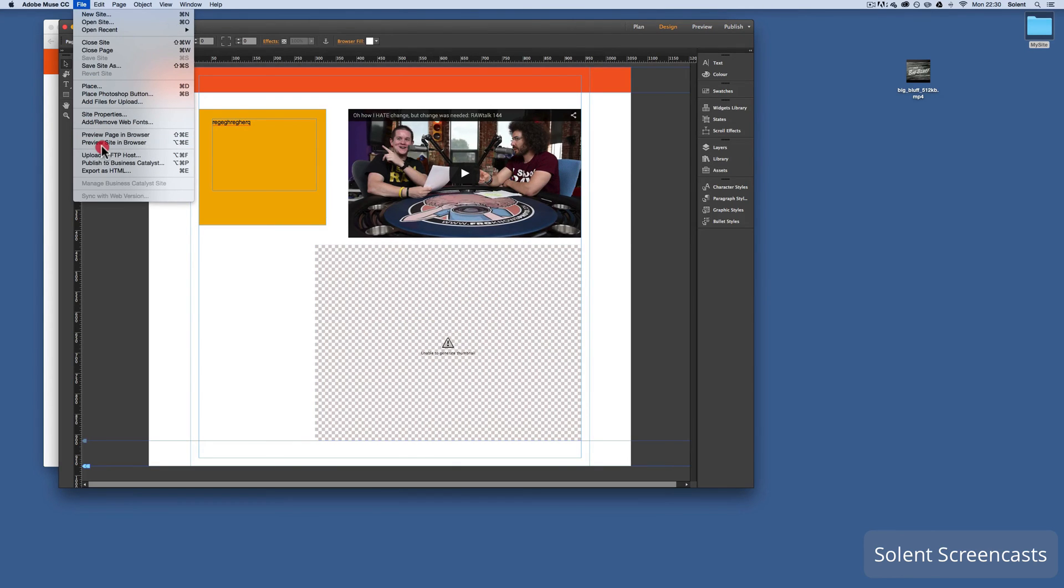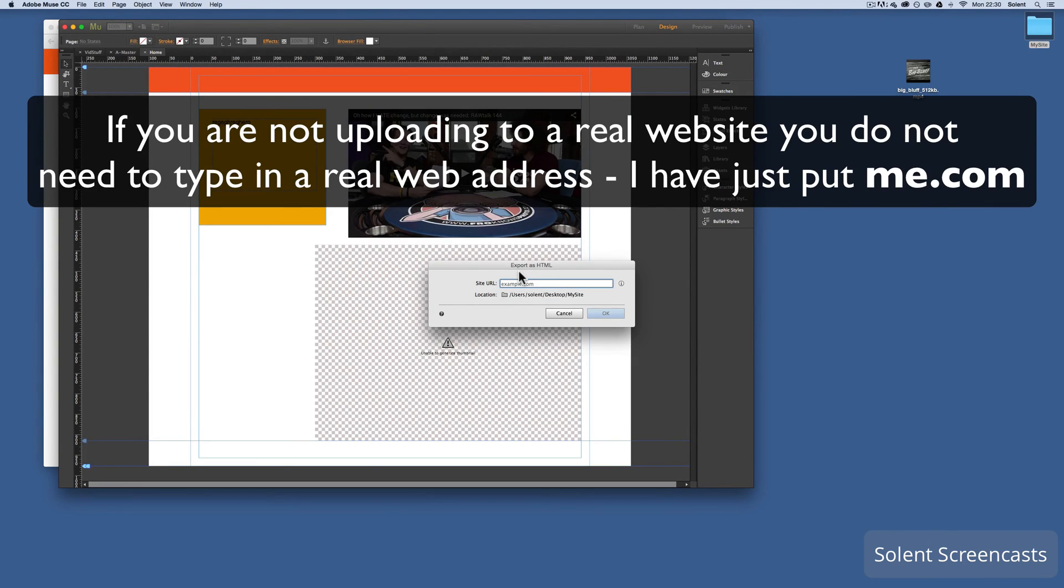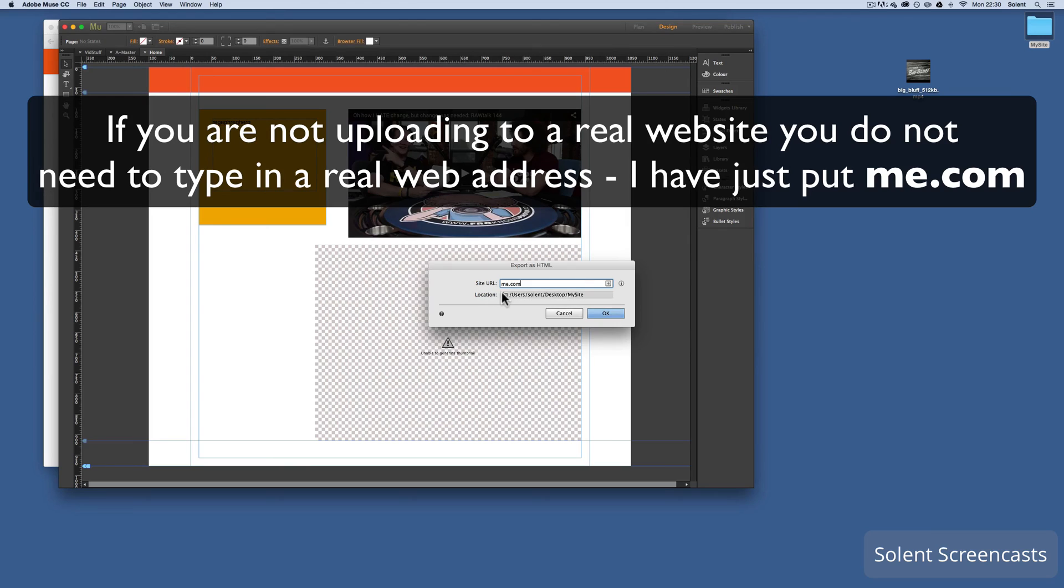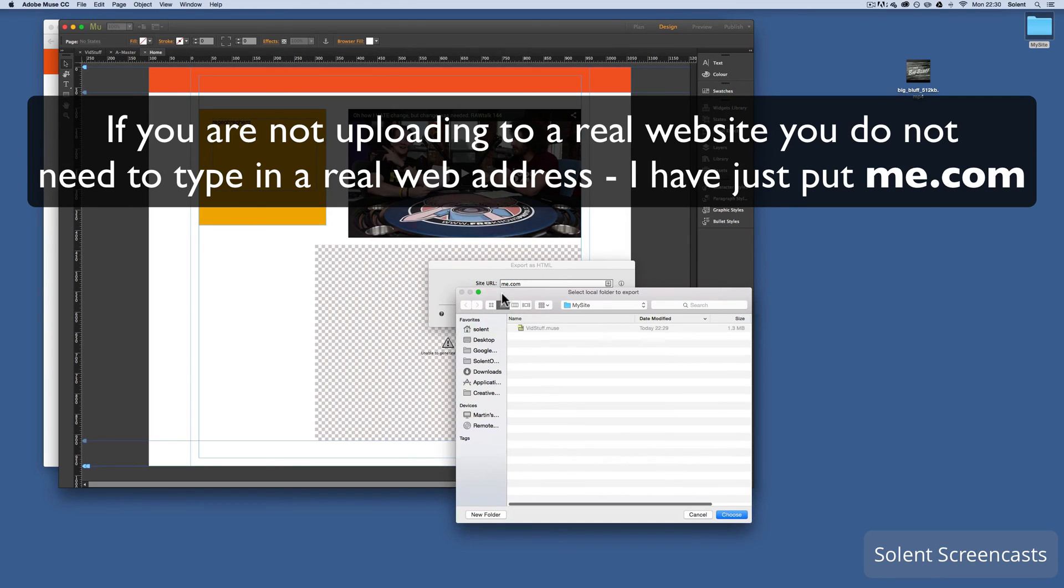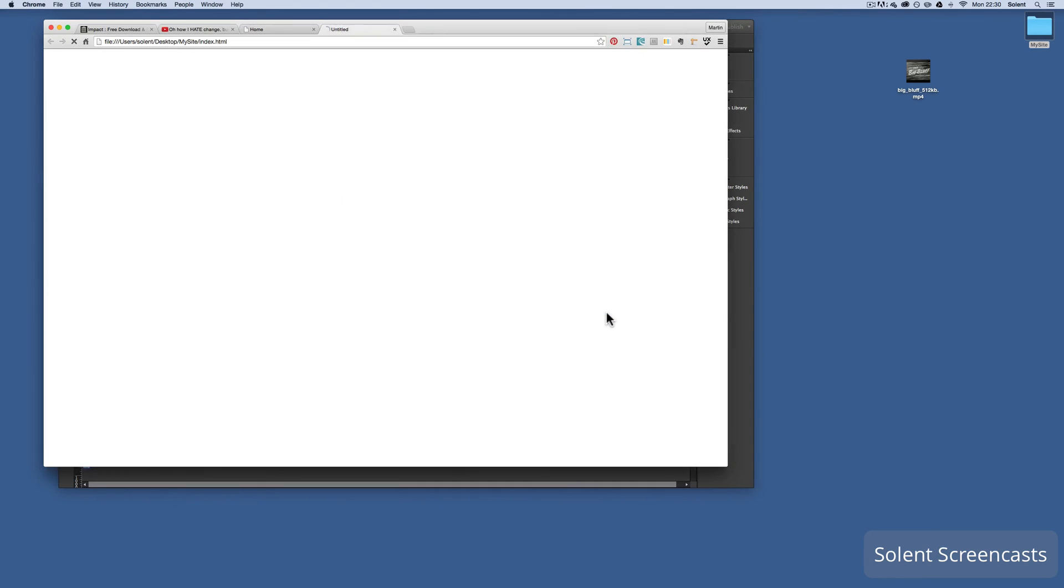And then I will go to Export as HTML. I need to type in a web address. It wants that to locate resources like fonts and web fonts that you may have. Make sure you navigate to where your folder is. Mine's on the desktop and it's my site folder, and you save it in there and then you export it to there.